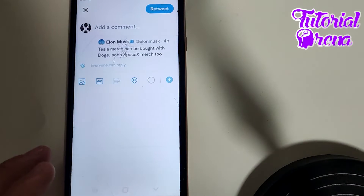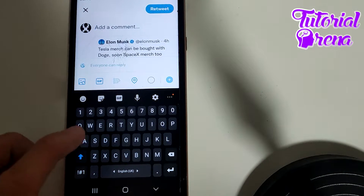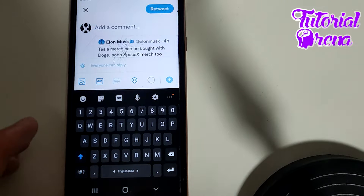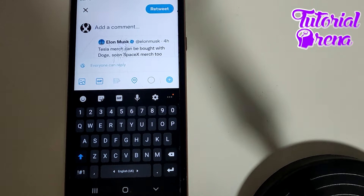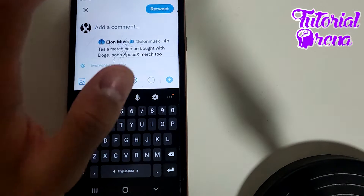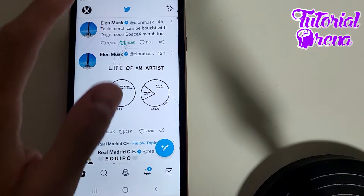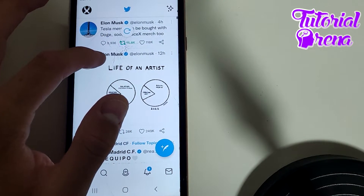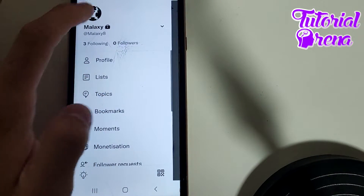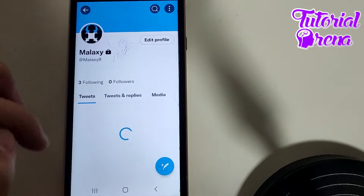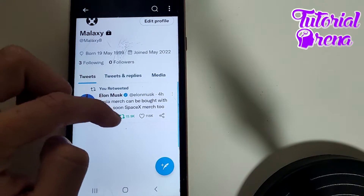Right now you can add a comment if you want. If you don't want to, you can skip it, and then just hit retweet. Now if you get back to your profile section, you're gonna see how it looks.